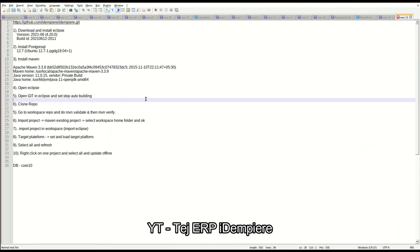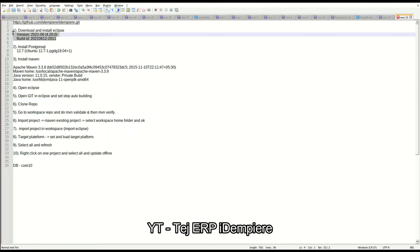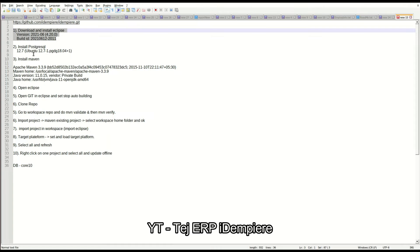Hello guys, welcome back to another video of iDempiere learning. We will create a master branch development environment for iDempiere. We will use this git link of iDempiere to clone a master branch. We need Eclipse with this version, and PostgreSQL with version 12.7.